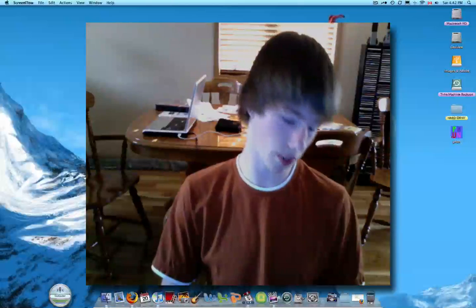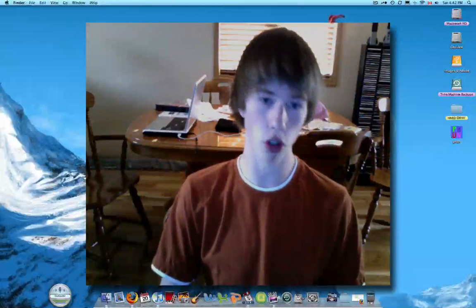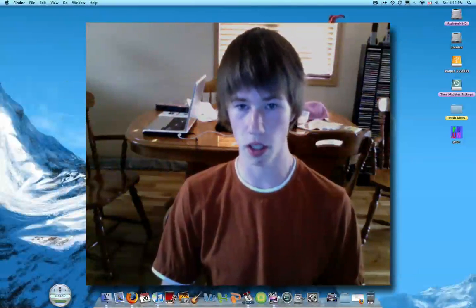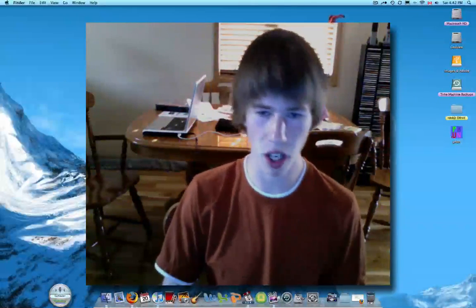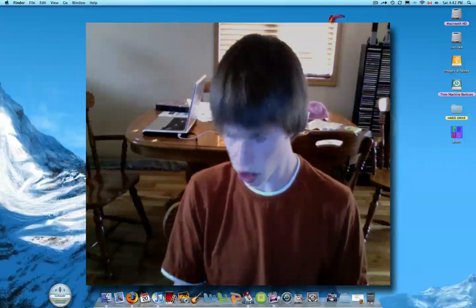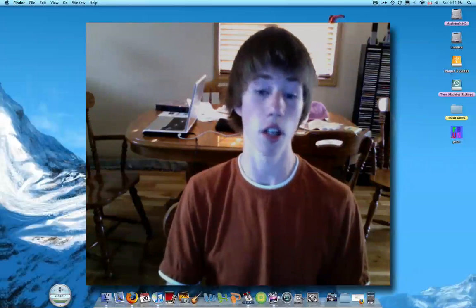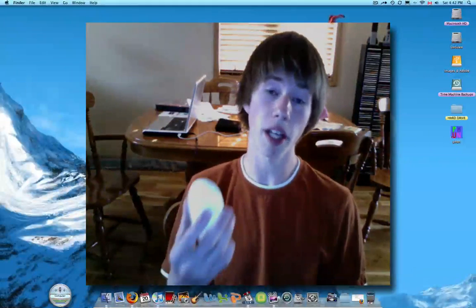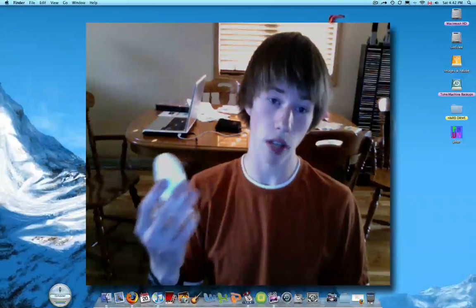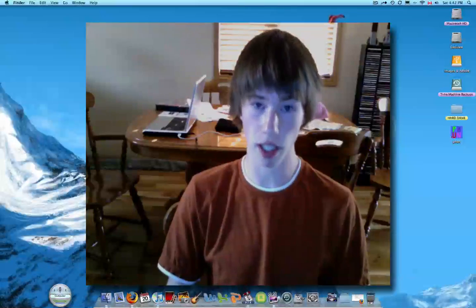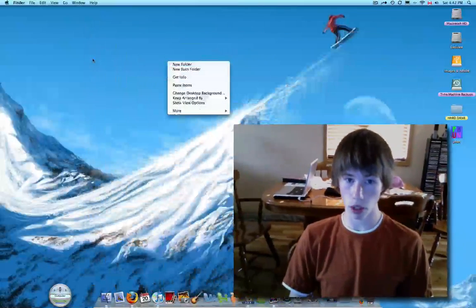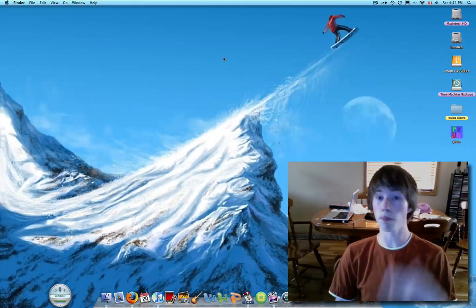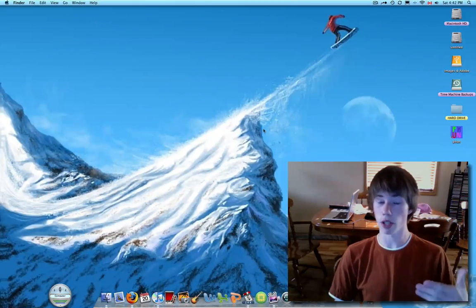So you would have to always hold down control as you left clicked to make the menu come up, and that just gets a bit annoying because it should just be right there. So actually the Almighty Mouse app does have right click enabled. When you right click, it does right click, but you have to enable that.